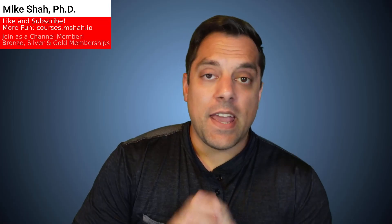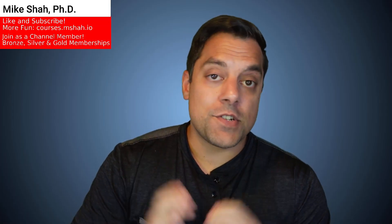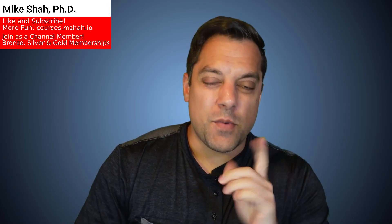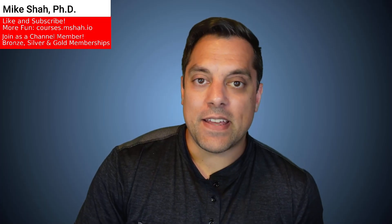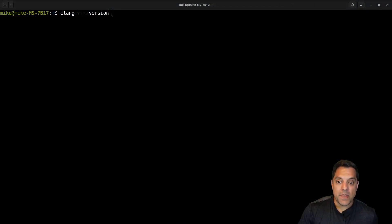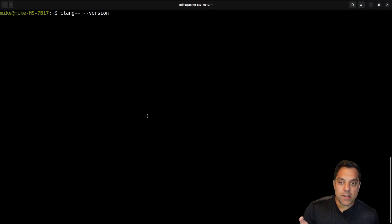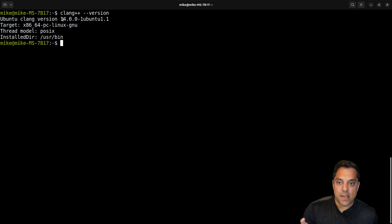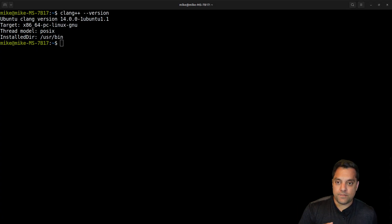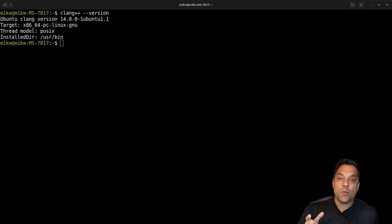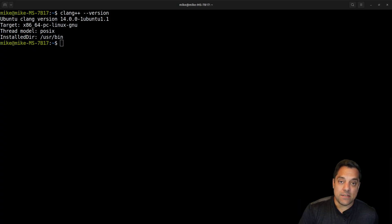Hey, what's going on folks, it's Mike here. Today we're going to be building the Clang front-end from source and getting you the latest and greatest version of the Clang series of compilers. The motivation for this is if you're running Clang and you've got an older version and need to update. At the time of this recording we are currently on LLVM version 18, which means the Clang compiler version is also 18.